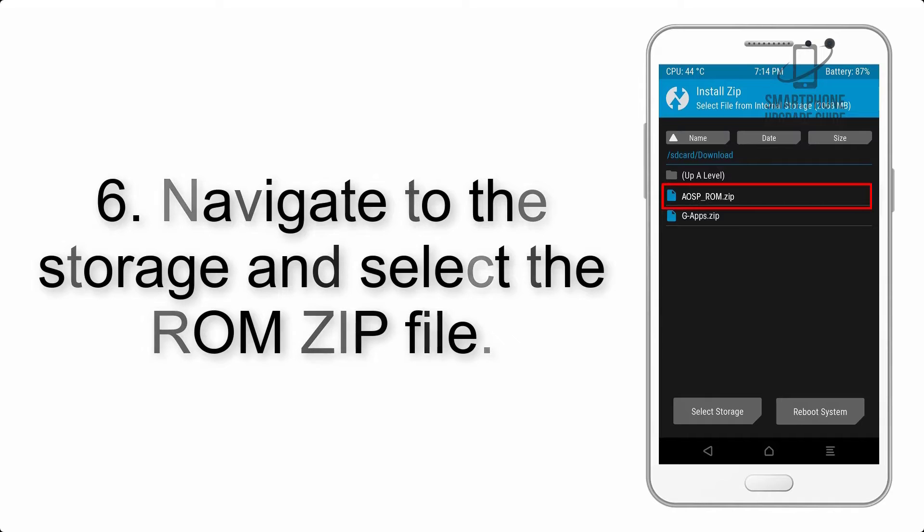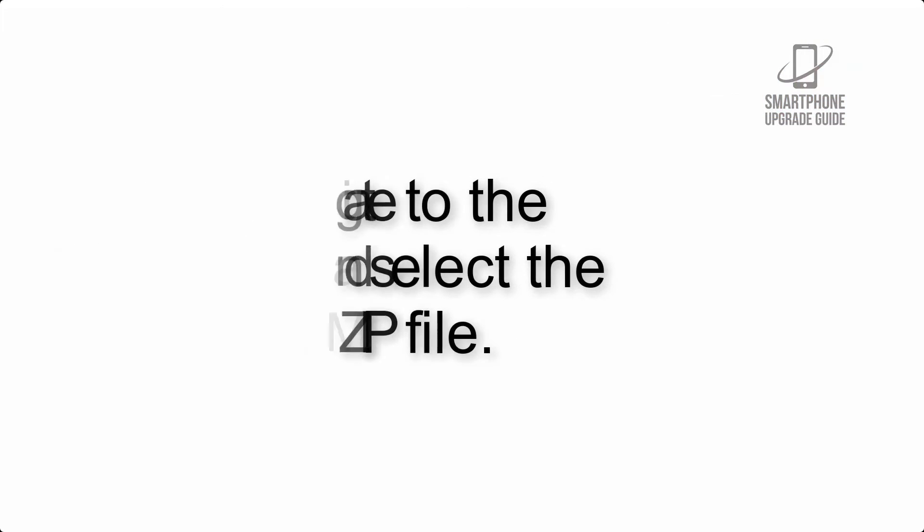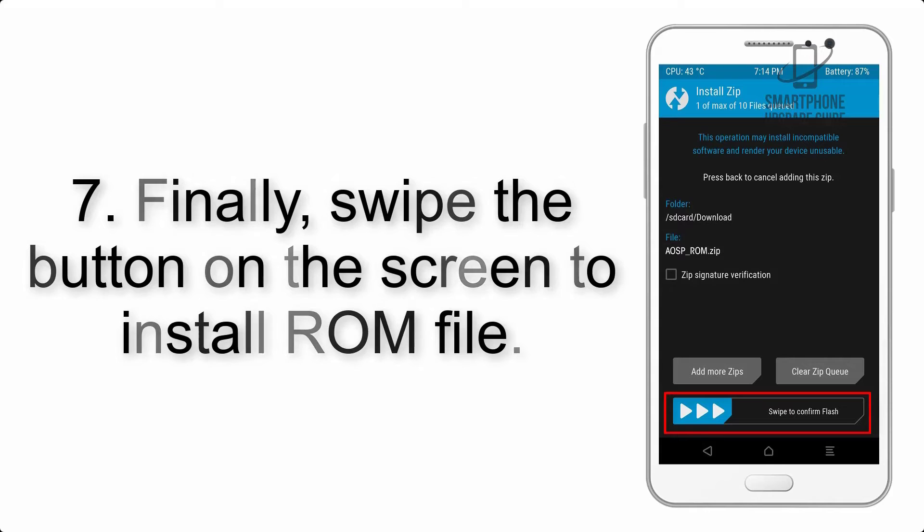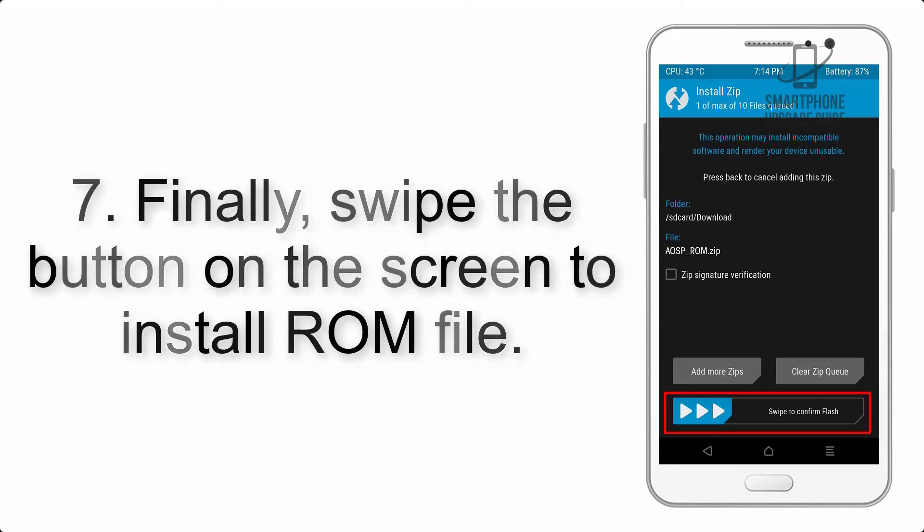Step 7: Finally, swipe the button on the screen to install the ROM file.